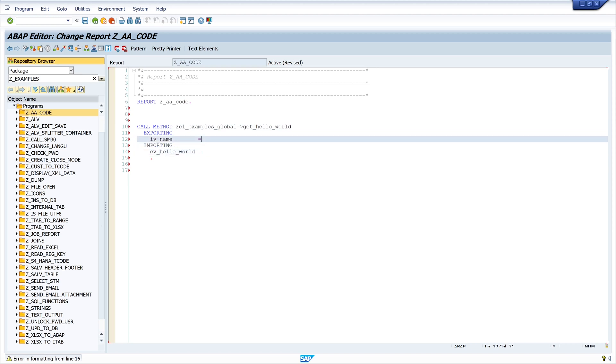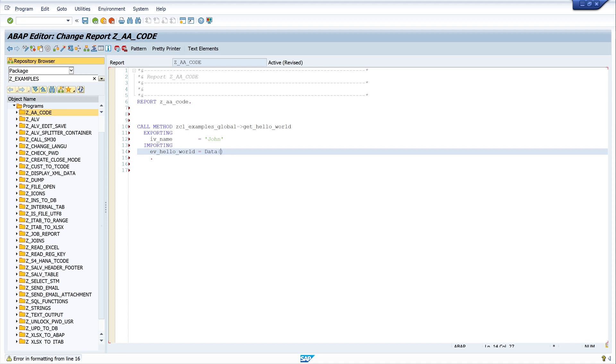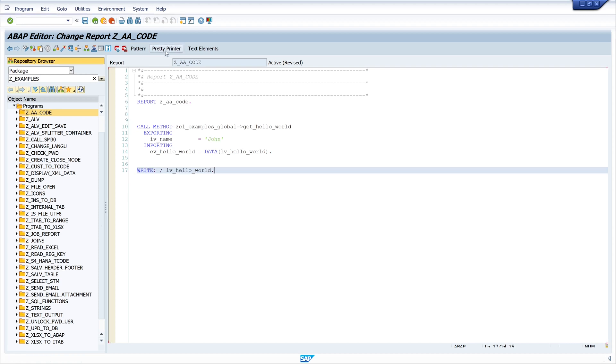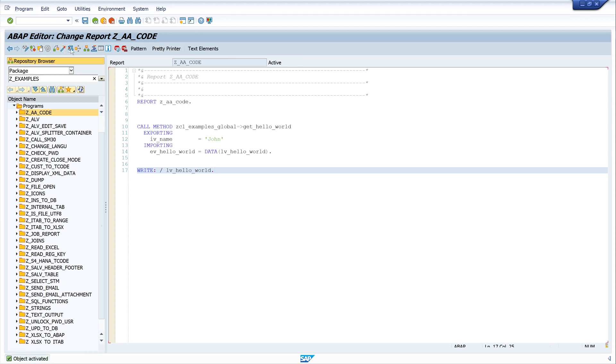So now we type here our name, for example John, and we make an inline declaration of our export value. So I use the variable LV_HELLO_WORLD. And last, I want to display this value, so I write LV_HELLO_WORLD. Ready, print and activate. So let's run the program.